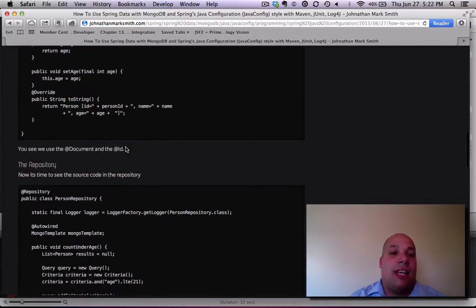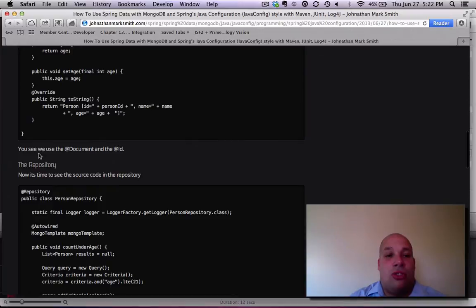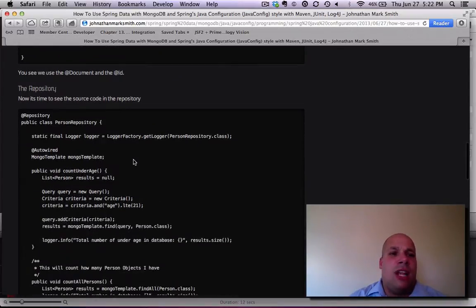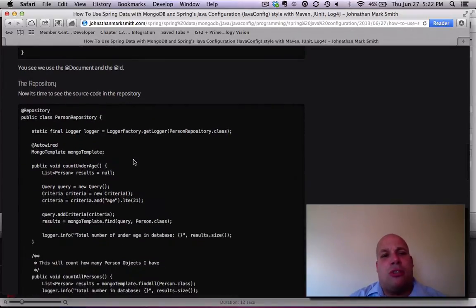And as you see on my tutorial, you'll see we used the @document and the @ID. Now let's make the repository. This is what actually does all the database functions.